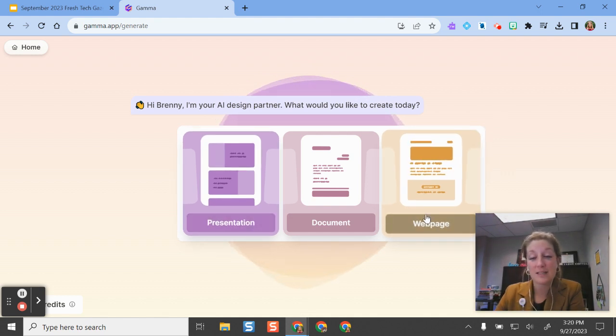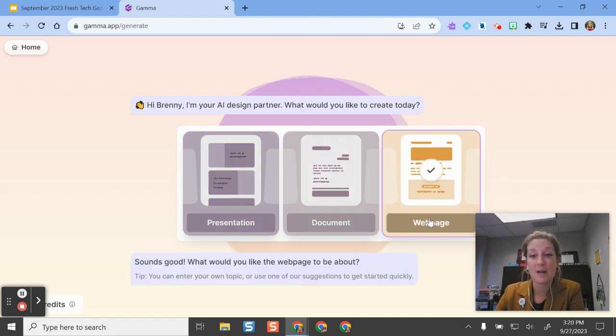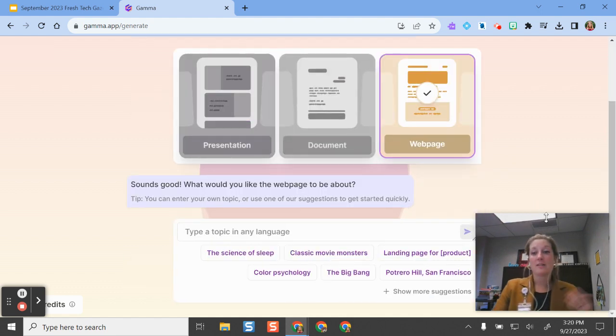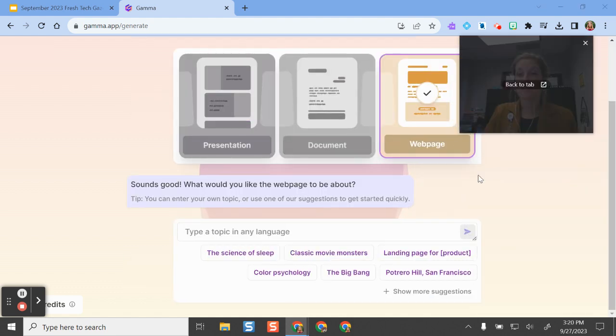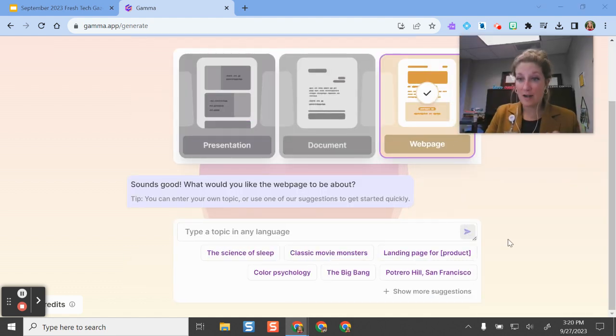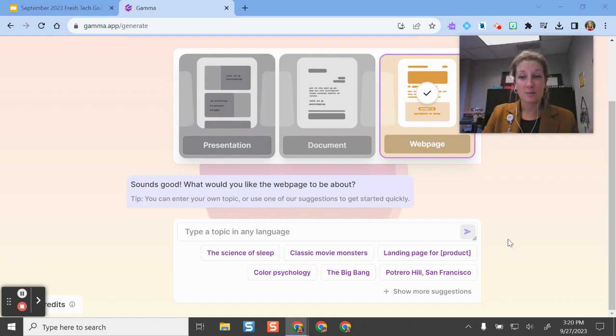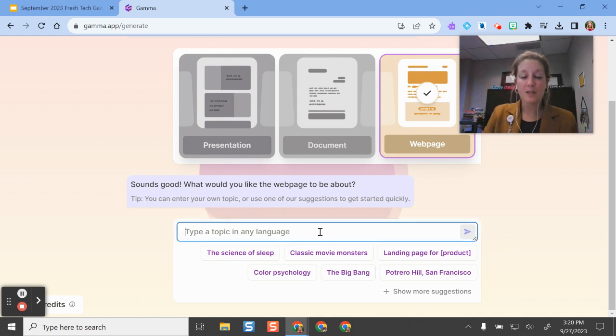So for this example, let's say that I want to make a webpage. This is where I start to fill in some of the information that I want this presentation or material to include.